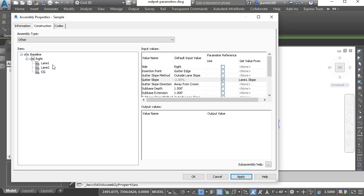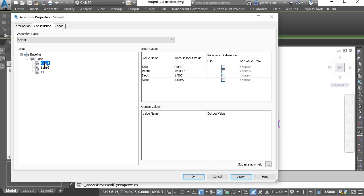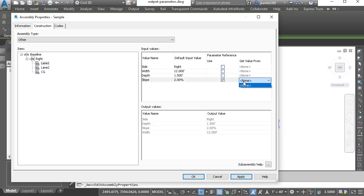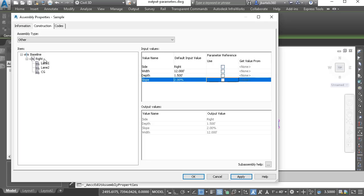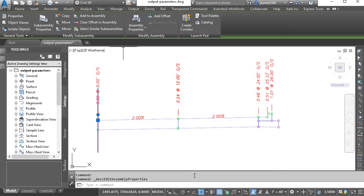And as an example, if I choose the lane 1 subassembly part and try and use an output parameter, you'll see that none exist, because there are no parts before lane 1 here on the right side. I'm going to click OK, and press Escape, and we'll make one more change.